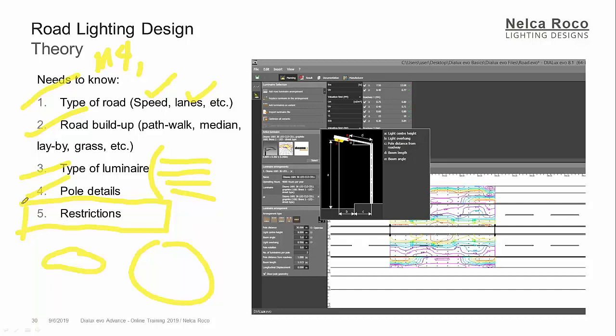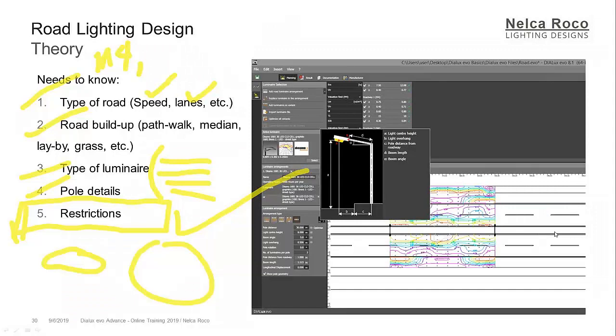So this is sometimes not discussed but this is very important. For example, your road lighting or your road project is close to the airport. What will be the restriction of your road lighting? Can you please tell me? Whoever can answer will have a 70% off in my next training. Can you please answer me? If your road lighting project is close to the airport, what will be?